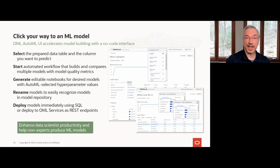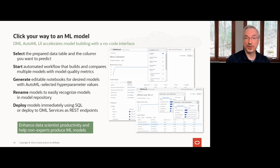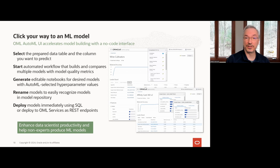With a single click, you can generate editable starter notebooks. These notebooks contain Python code using OML4Py that selects the data columns used, builds the selected model including the settings that AutoML chose, and scores data and evaluates results. You can enhance this generated notebook to apply your own domain expertise and augment the solution. In addition, you can deploy models to OML services from the AutoML UI as REST endpoints in just a few clicks.